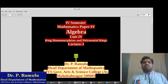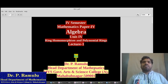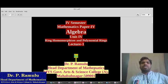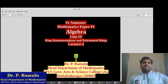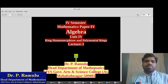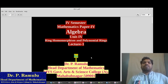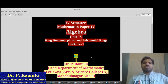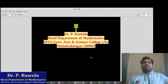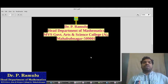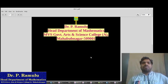Good morning, everyone. Today I am going to teach Post-Financial Mathematics paper 4, Algebra, Unit 4, Ring Homomorphism and Formal Wave Ring, Lecture 1, by Dr. P. Ramulu, Head Department of Mathematics, MBS Government Science College, Mahub Nadal.